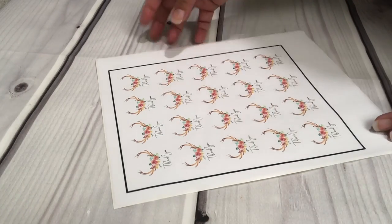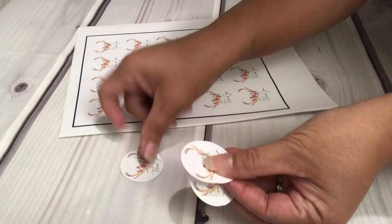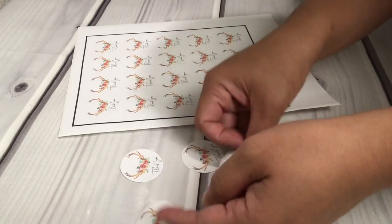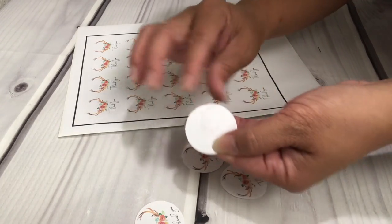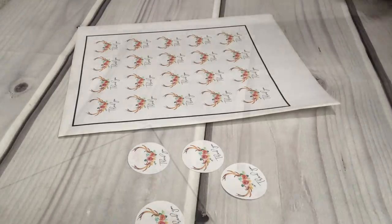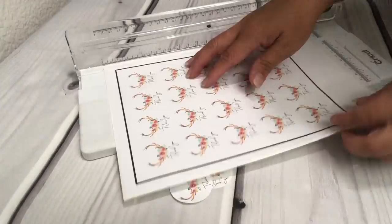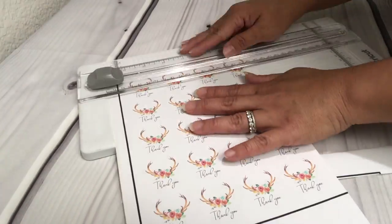If you don't have a sticker paper available, you can always use a regular printing paper and just use glue for it to stick. Just going to trim this real quick and here you go.